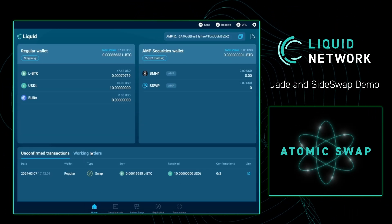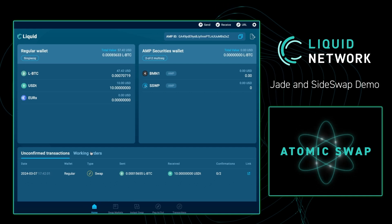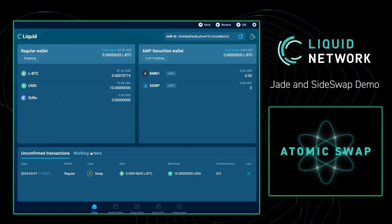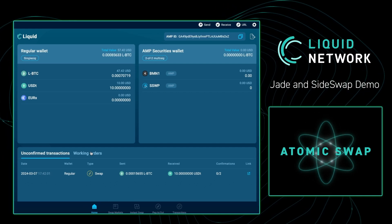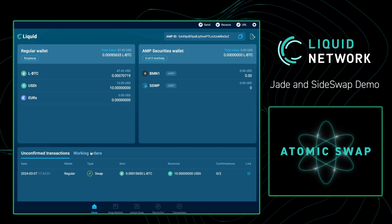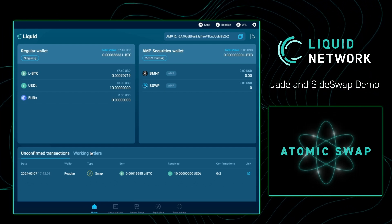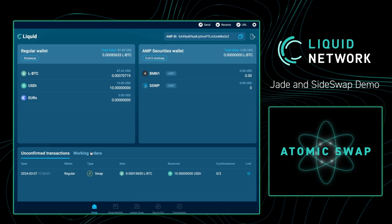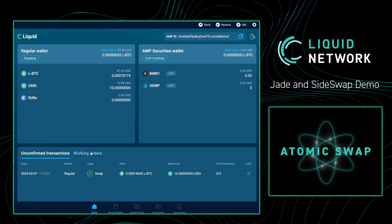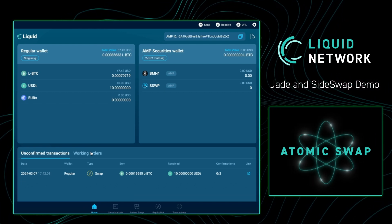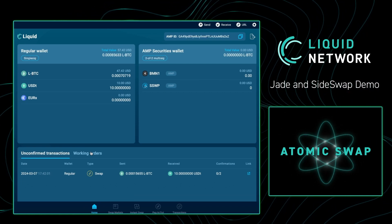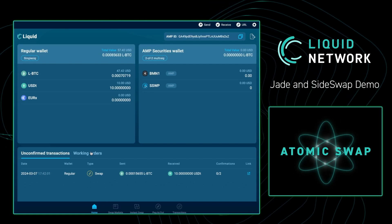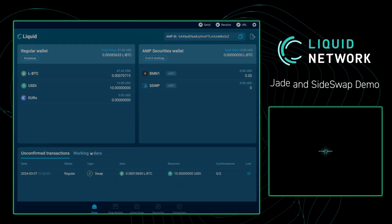Remember, on Liquid, a complete transaction is considered confirmed after two transactions and one confirmation takes one minute. So for this to be completed, it will take two minutes for us to completely have the $10 USDT in our Blockstream Jade. Nice job.